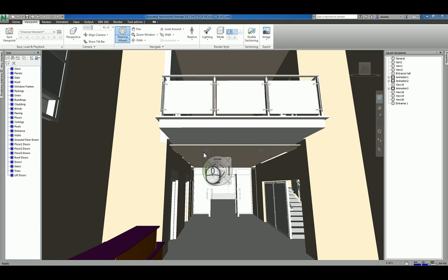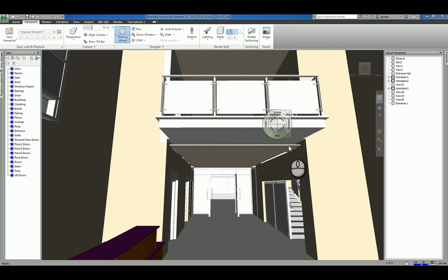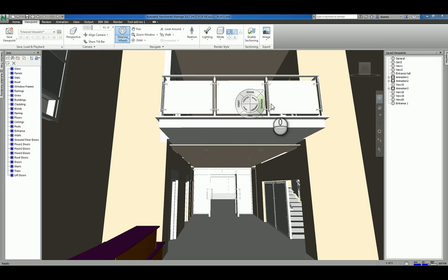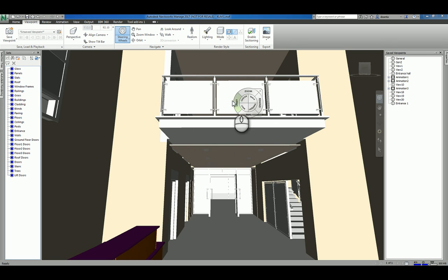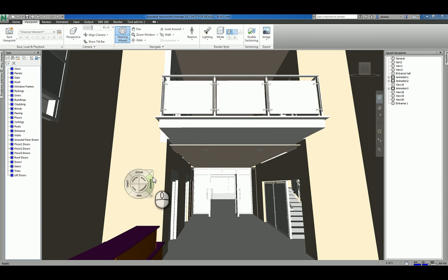Now, when you work with this navigation steering wheel, the way it functions is it follows your cursor. So it's kind of like it just sits there. And let's say I want to use a zoom.